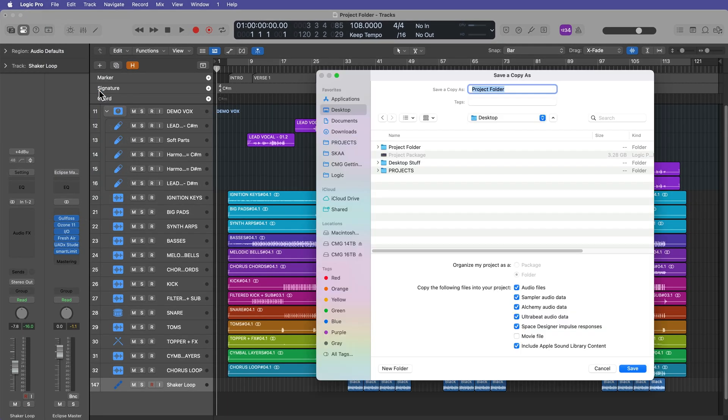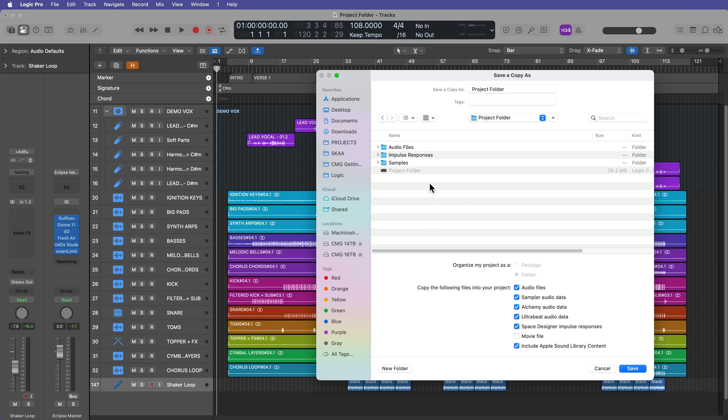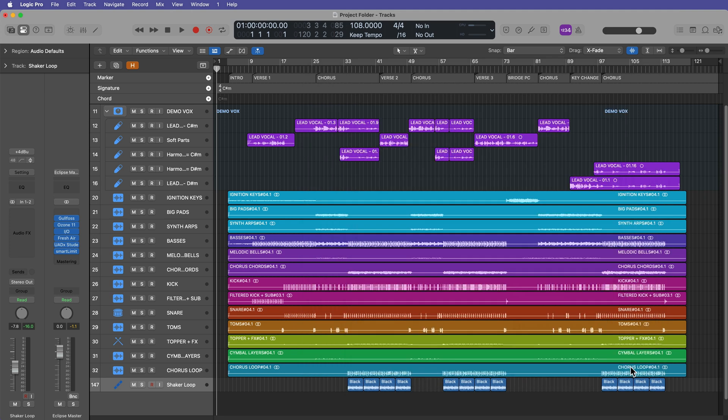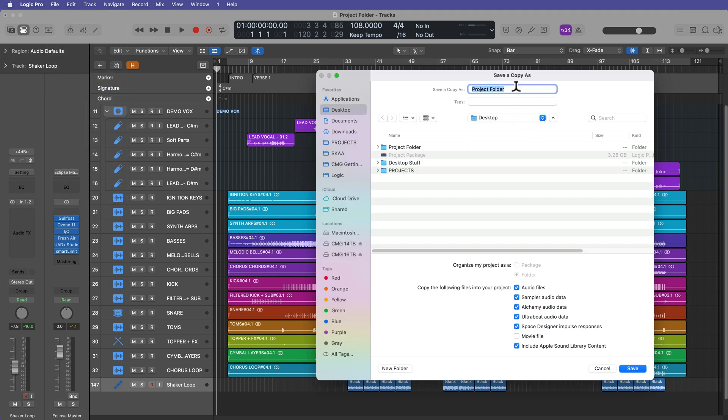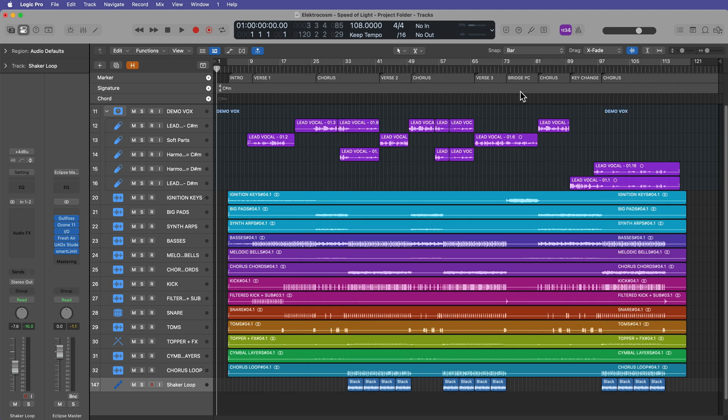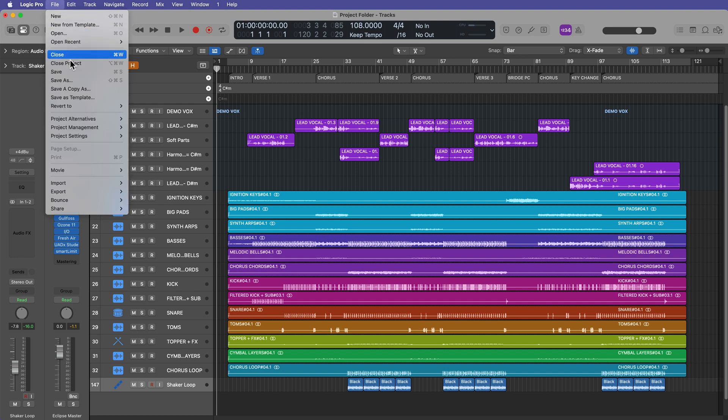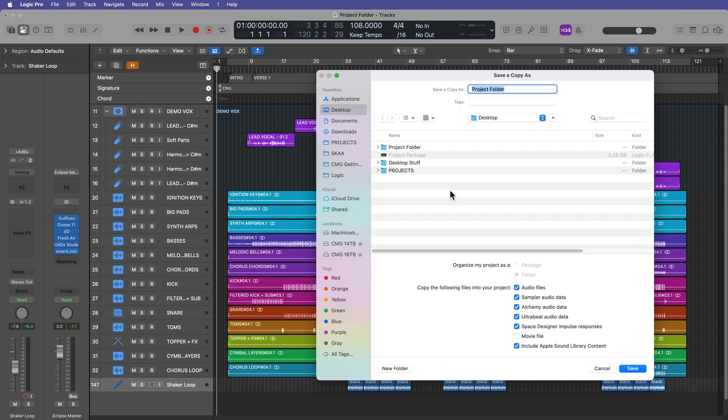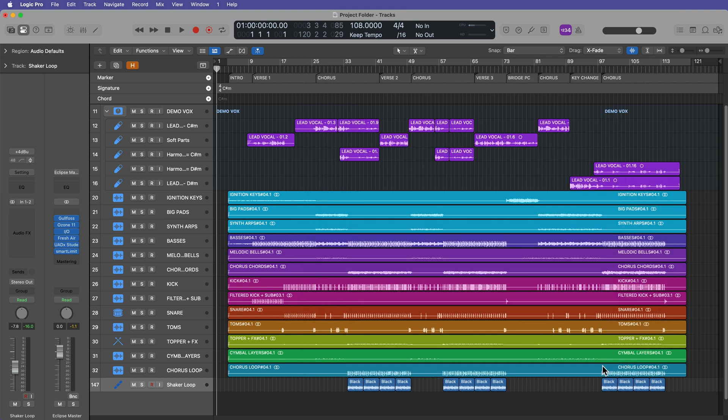Another thing this is good for is if you're working with project folders, you can store like revisions of a project within the same folder. So like I could do, you know, project folder version two, and notice that the option here is grayed out. You don't have a choice. And then I could do save a copy as project folder version three. So these could be, you know, different mixes or different revisions of a project or different versions of a project that you're working on. And you just want to store multiple logic project files inside of a folder. Now, if you do use the save a copy as outside of a folder, it's going to automatically create a folder for you. So you're not really going to have a choice there.